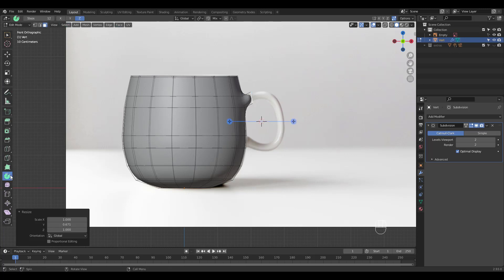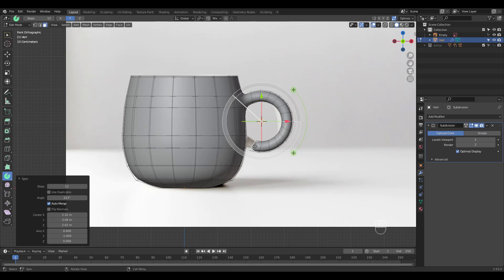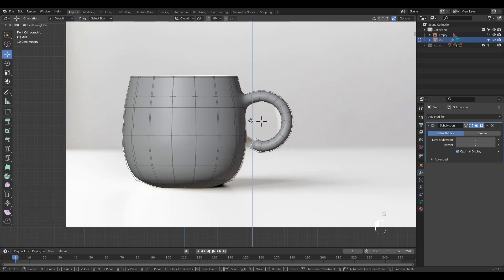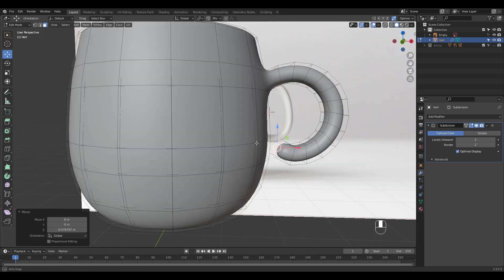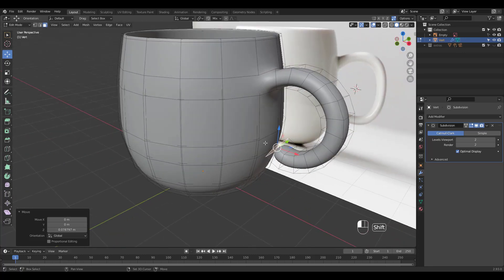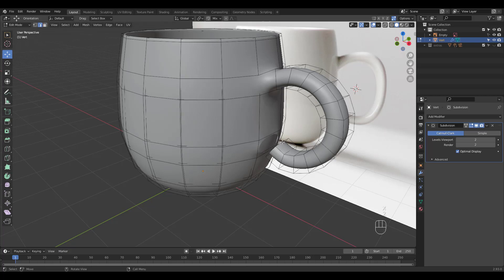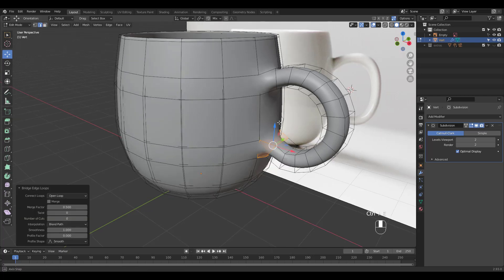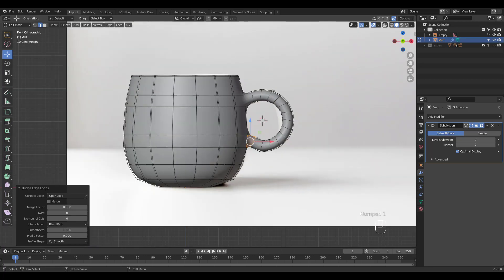Click on the spin tool and change the spin axis to Y. Click and drag the plus sign. Select and delete these two faces and press 2 for edge select. Alt-click and shift-alt-click both edge loops and press Ctrl-E to select bridge edge loops.